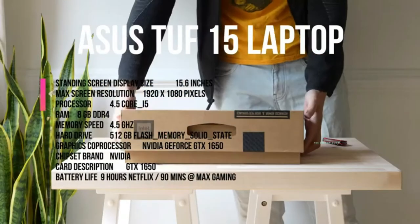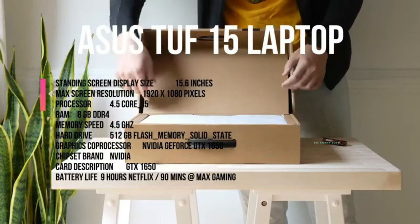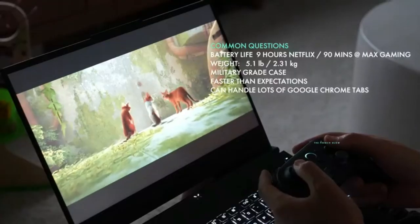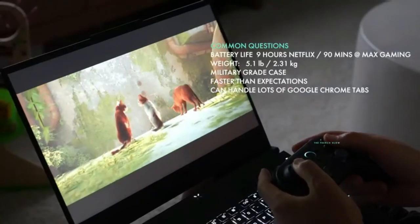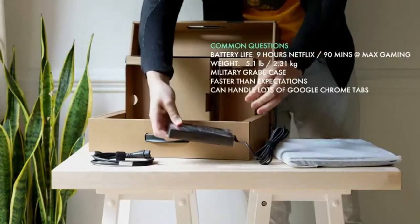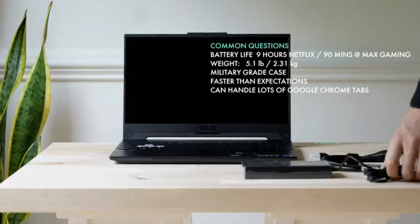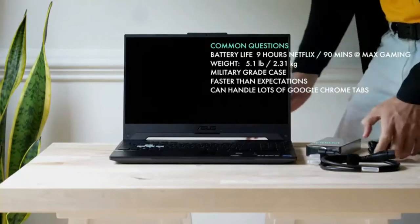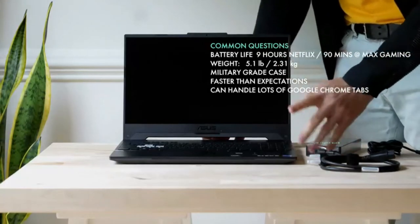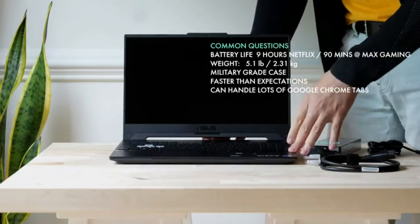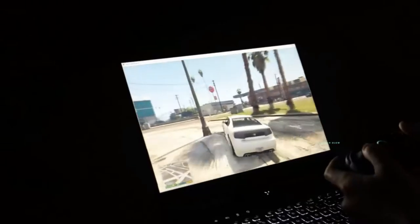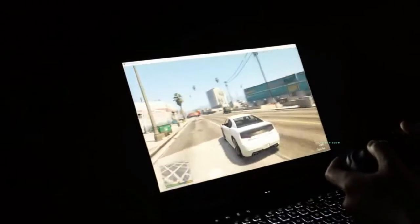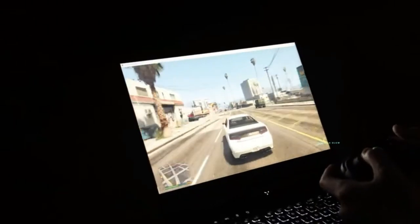Let's take a deep dive into the Asus TUF 15.6-inch gaming laptop. This laptop comes with a 144Hz FHD IPS-type display, Intel Core i5-10300H processor, GeForce GTX 1650, 8GB of DDR4 RAM, and a 512GB SSD.